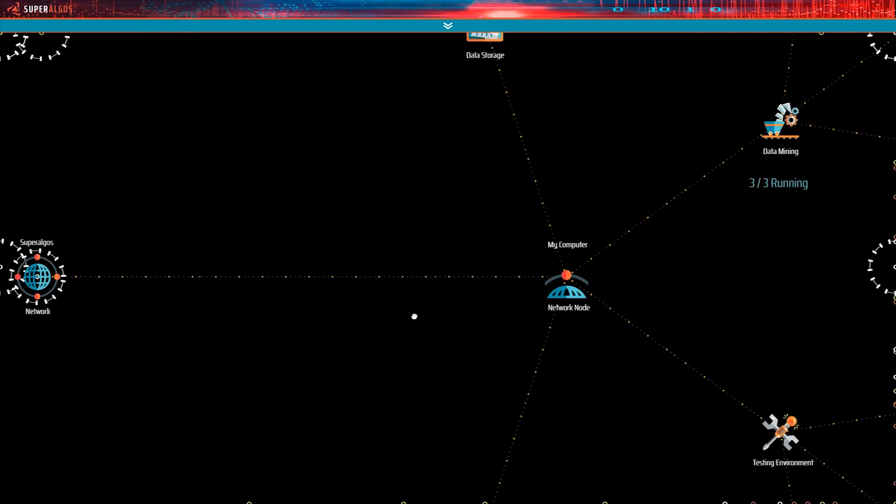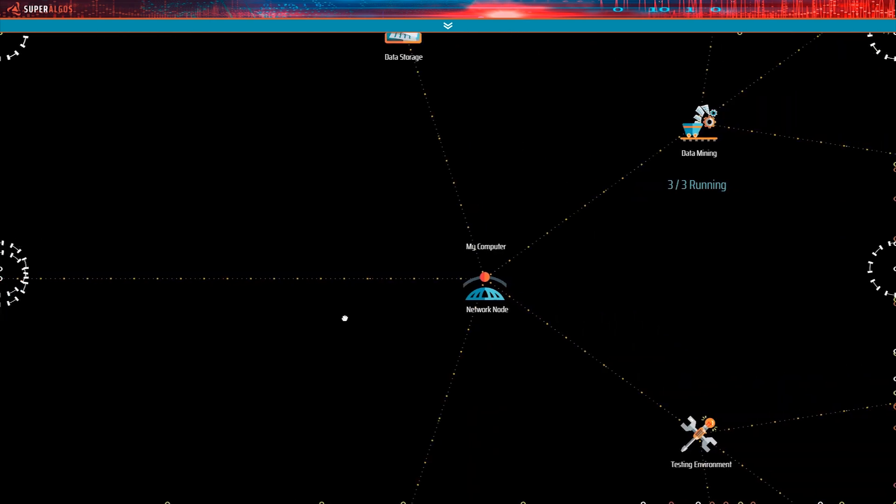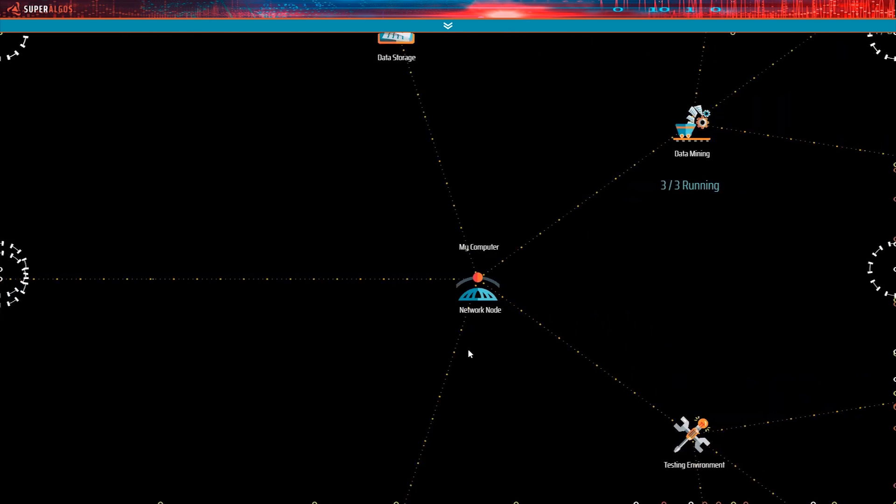If we move down the hierarchy, we find the My Computer Network node. This node represents the local machine, in what may eventually become a network of machines that may be managed from within the local instance of Superalgos. The network is not implemented yet, but will be in the not so distant future.